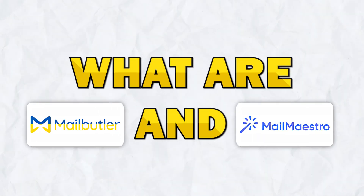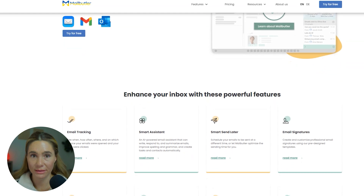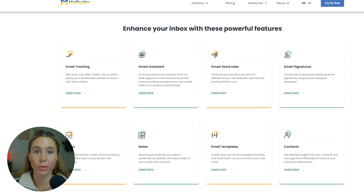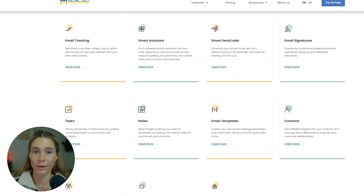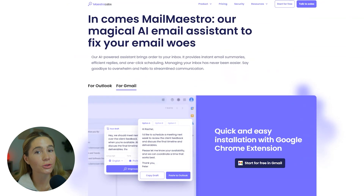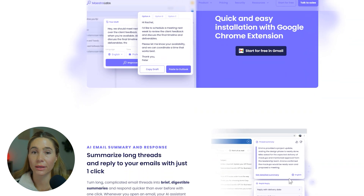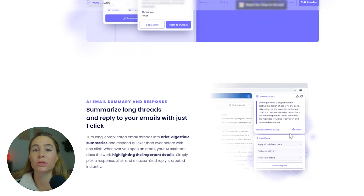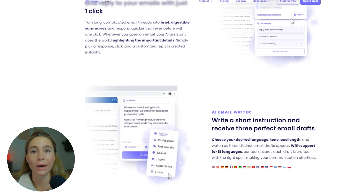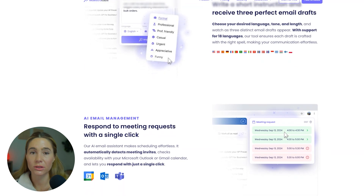So first off, what are MailButler and MailMaestro? MailButler is an AI powered email assistant that plugs directly into your existing inbox, whether that's Gmail, Outlook, or Apple Mail. You don't need to learn a new app or move your workflow. It just enhances what you're already doing and helps you stay ahead of your inbox. MailMaestro, on the other hand, is a separate AI writing tool designed to help you generate emails quickly. You enter context and prompts into its platform and it drafts emails you can copy or push into your Gmail or Outlook. It's more focused on writing content than full inbox management and it sits outside your inbox, which means your workflow needs to adapt a bit.